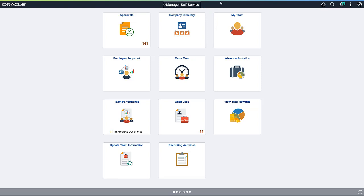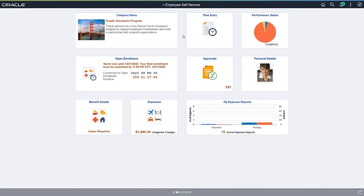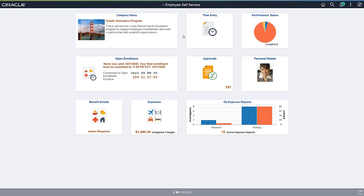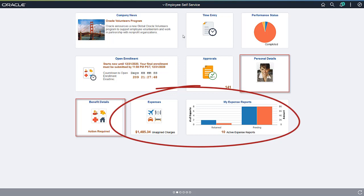A single Homepage may contain Tiles from different PeopleSoft instances, enabling you to access any business functions needed across your PeopleSoft applications. For example, combining HR and Financials content.